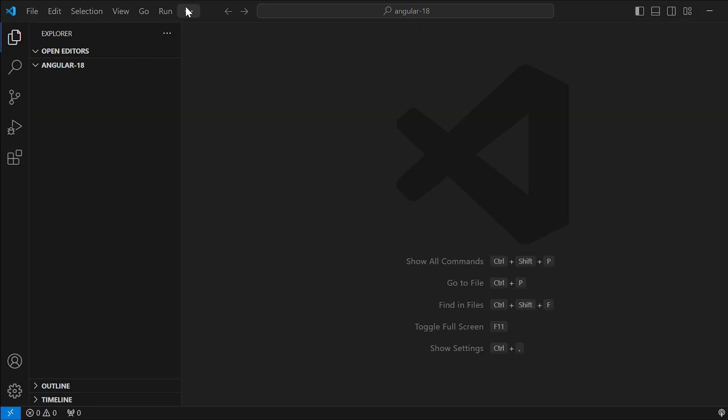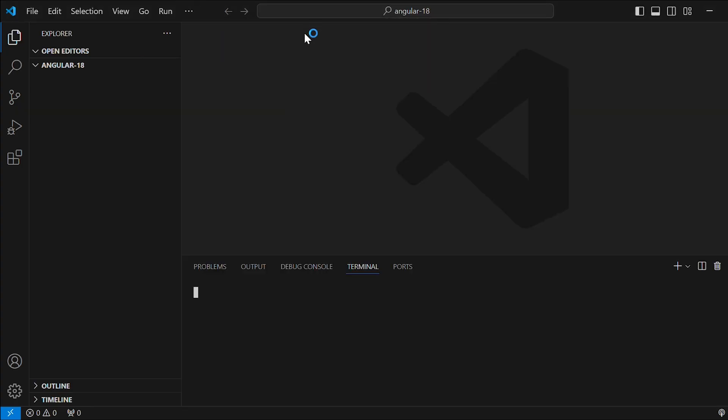Without further delay, let's get started. In Visual Studio, go to terminal, new terminal and type the command ng new and give the project name. Here I have given Angular date picker app.